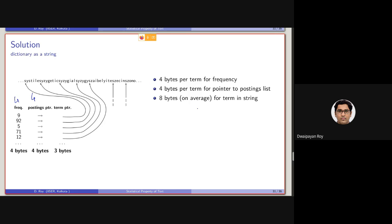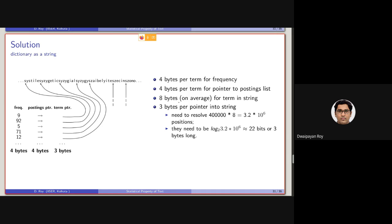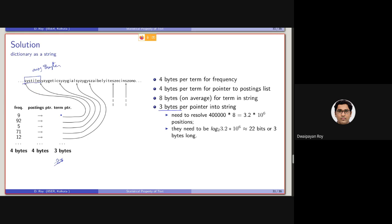Now in this case, what we are doing is 8 bytes on average for term in the string will be storing, and 3 bytes per pointer into the string itself. So this 8 bytes on average is being stored. So earlier it was 20 bytes here. Now what we have done is we have removed this 20 bytes. We have stored the actual term here, which can take on an average 8 bytes, and we are storing one pointer to that starting of that word, which will be taking around 3 bytes.